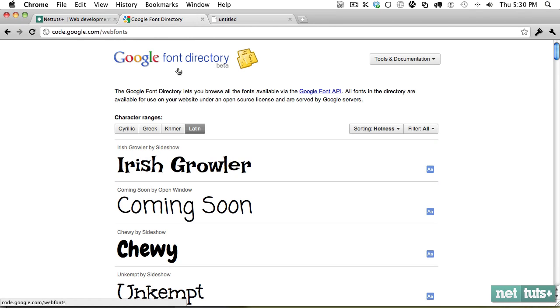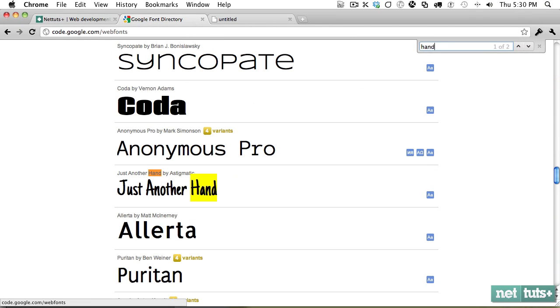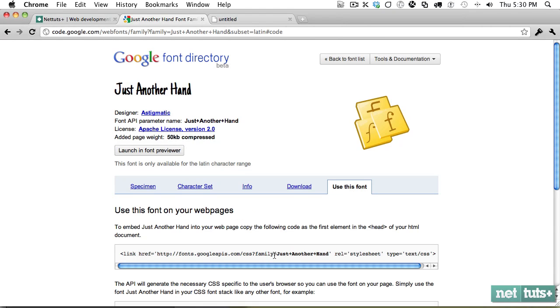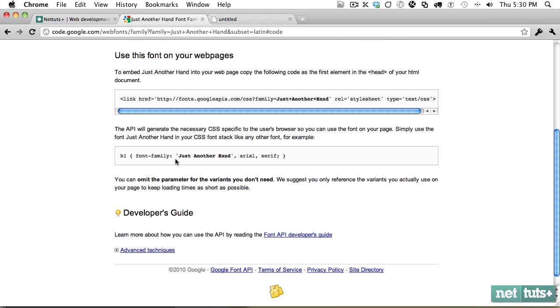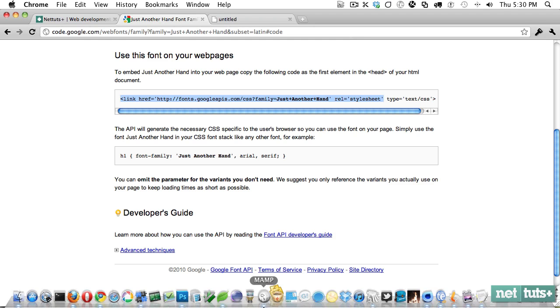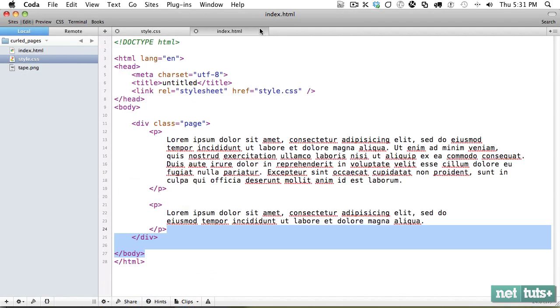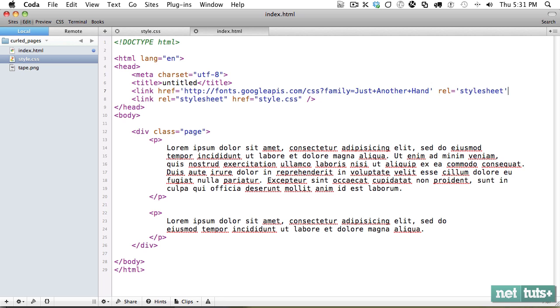So I'm going to use the Google font directory to find something. And I'm just going to search for hands, something like handwriting. And I'll click on use this font. And you can see it's just a matter of linking to this. And then we can reference that font by writing just another hand is the name of the font.